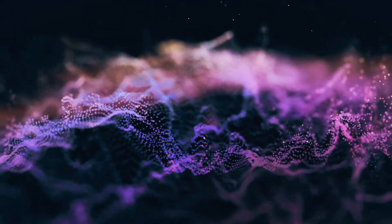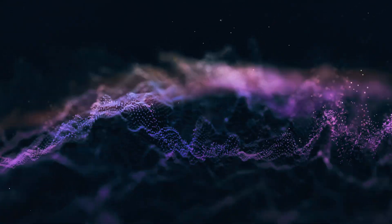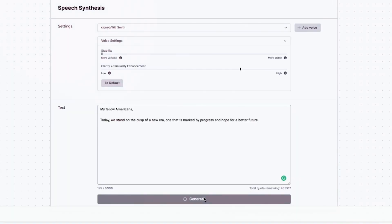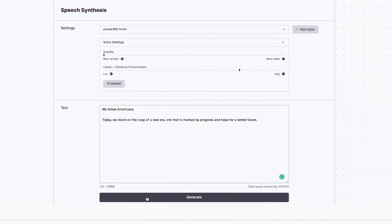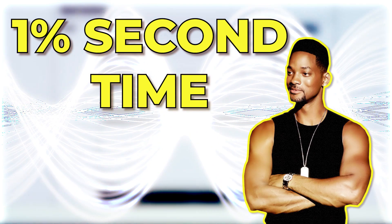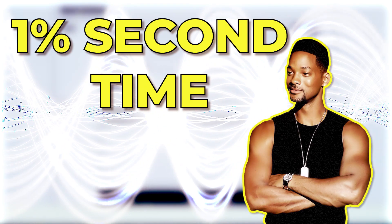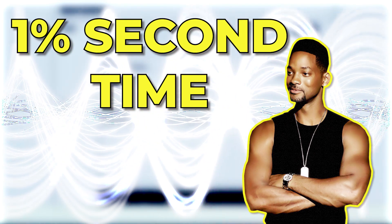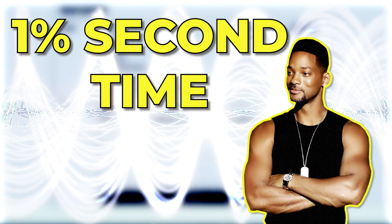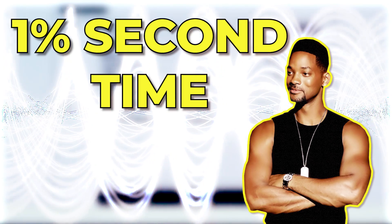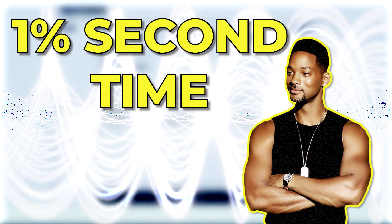The difference in tone is a little bit different — it also becomes less stable as you lower it more. What's also interesting is that if you generate it again and again with the same settings, it'll sound different each time: 'My fellow Americans, today we stand on the cusp of a new era, one that is marked by progress and hope for a better future.'